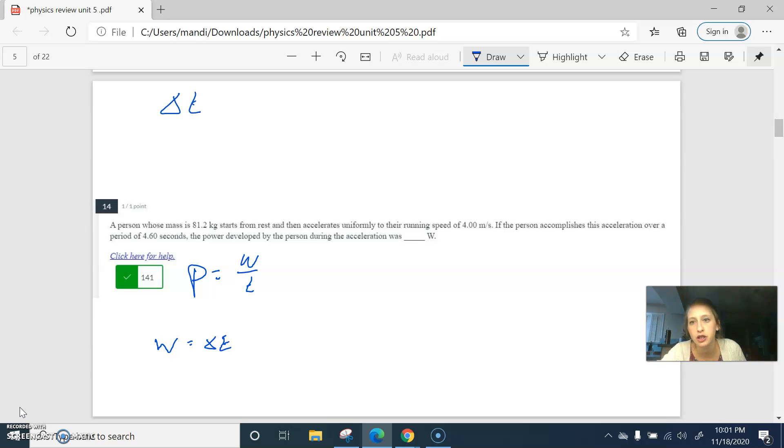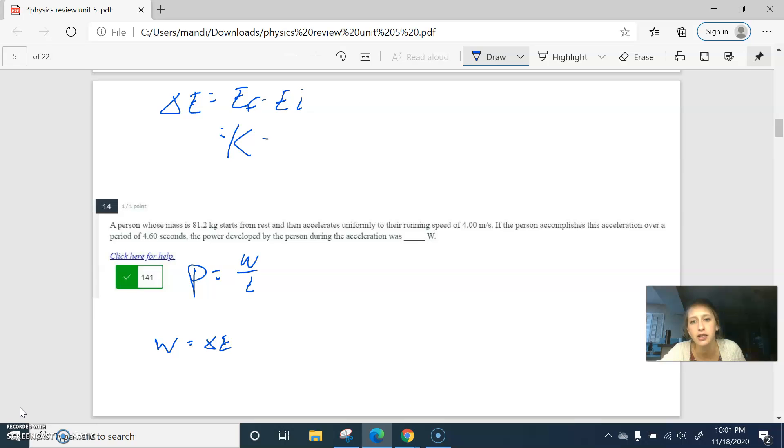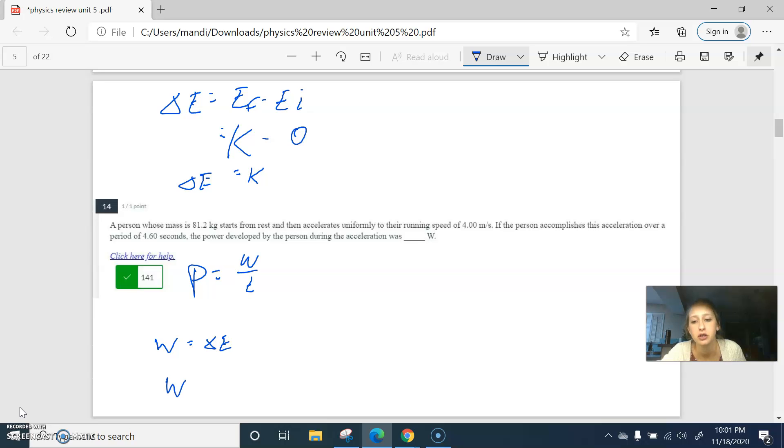Change in energy is final minus initial. They ended with all kinetic and started with no energy. So change in energy is just how much kinetic energy they have at the end. Work is whatever kinetic they have at the end.